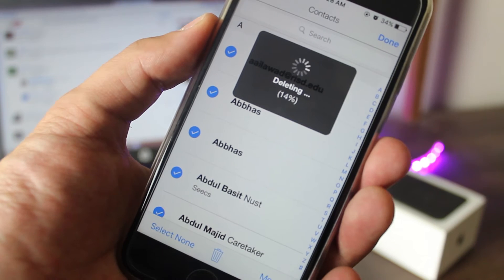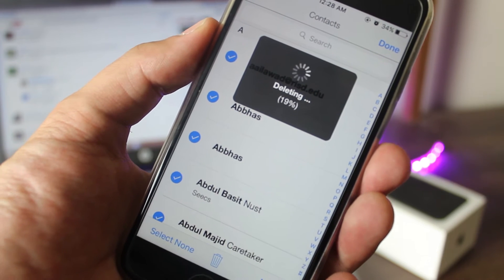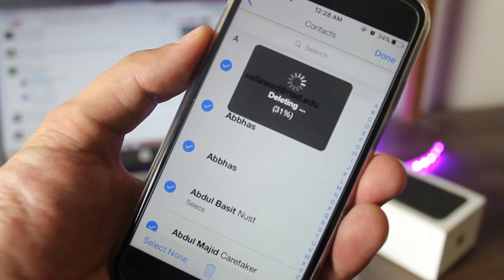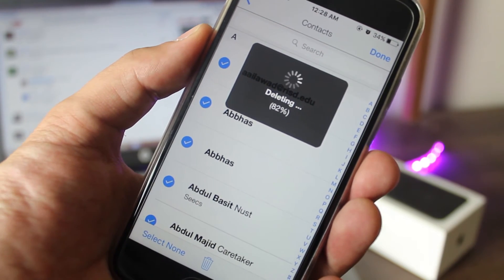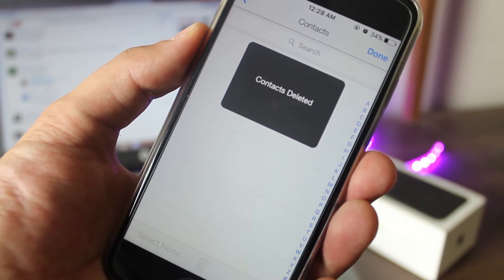This will take some time depending upon the number of contacts. Once done, exit out of the app and check your contacts.